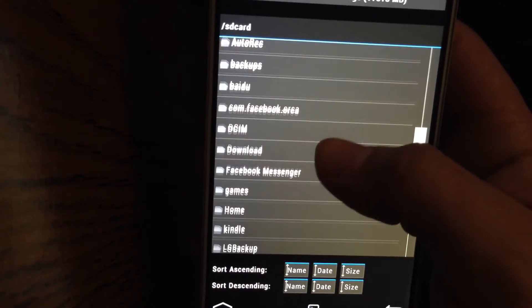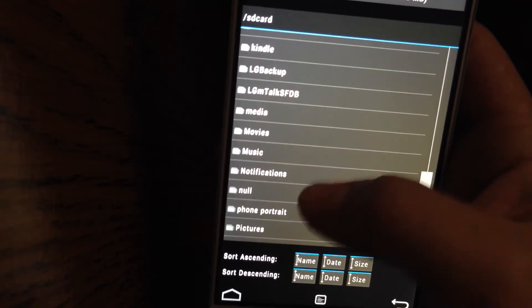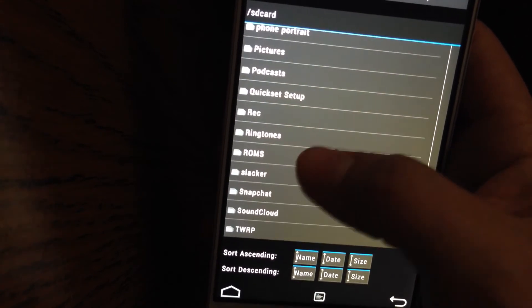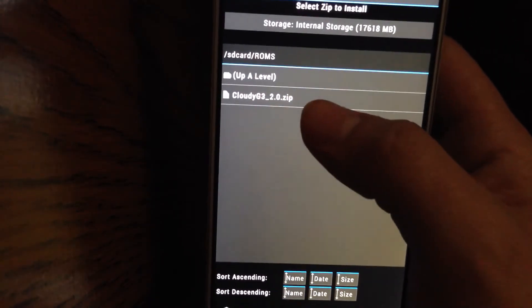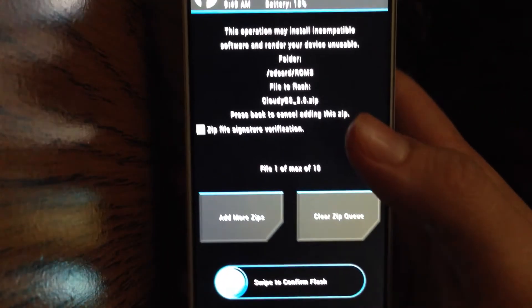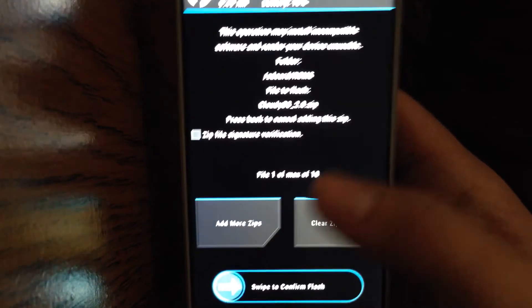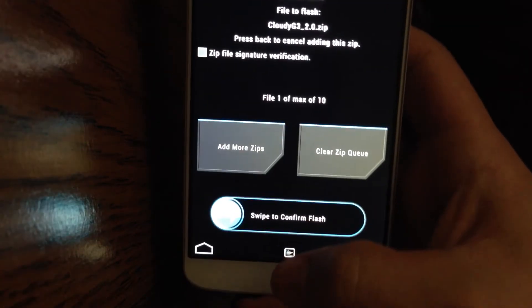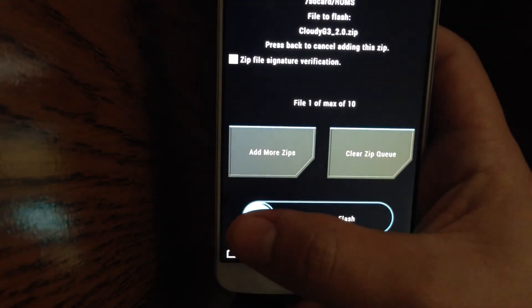Once you have the Cloudy G3 downloaded and saved to your phone, navigate to where you saved it. Mine is saved in ROMs — Cloudy G3 2.0. Then you're going to hit Swipe to Confirm Flash.